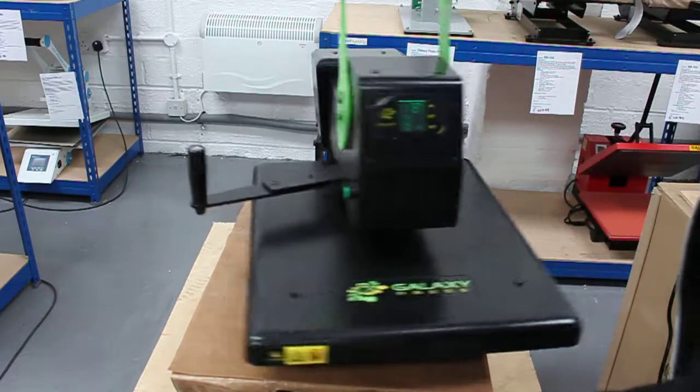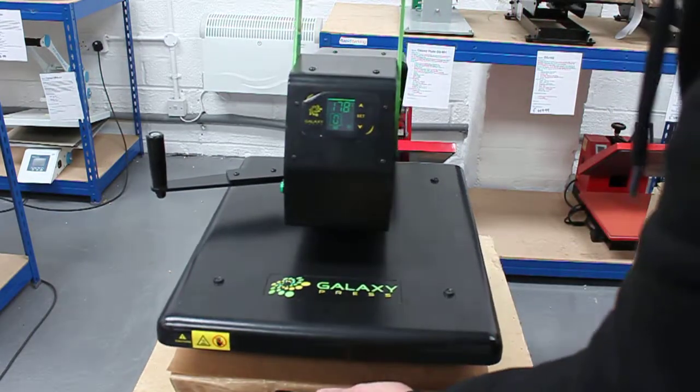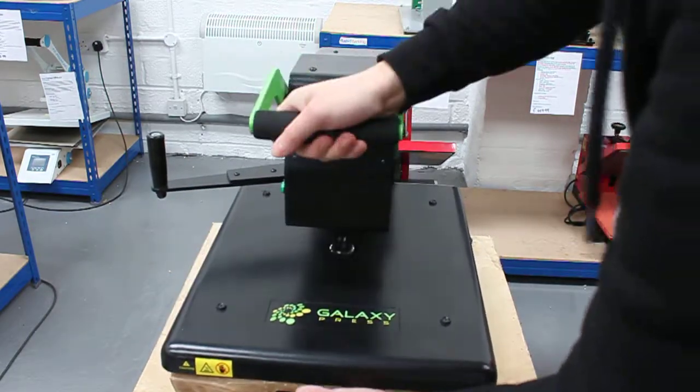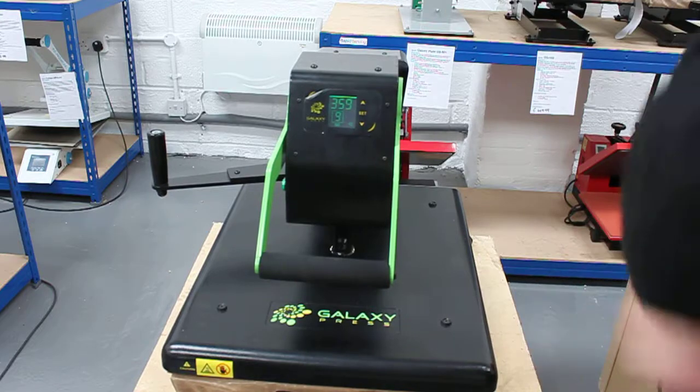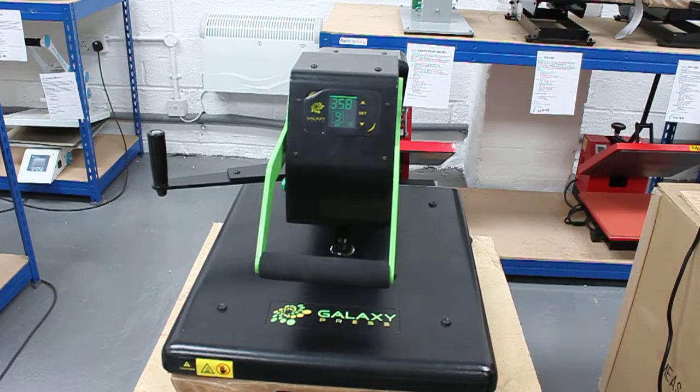Press it down and then wait 360 seconds.